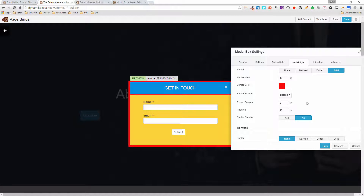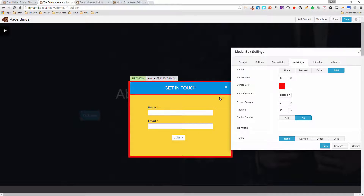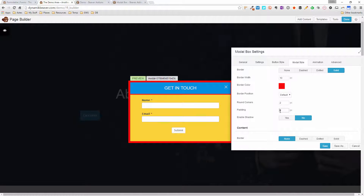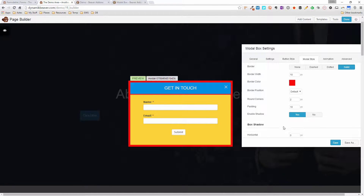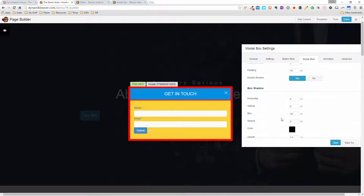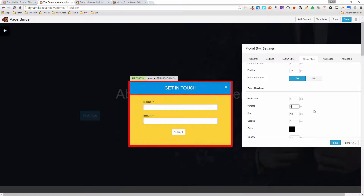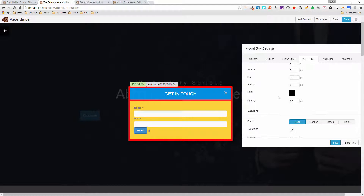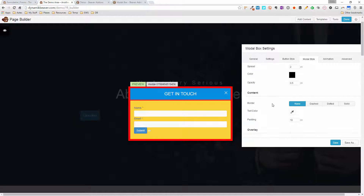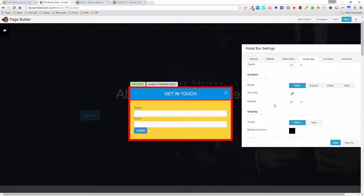The padding option pads your content inward — setting it to 40 you can see things stretching in. I'll take that back to 10. Enable Shadow adds a shadow effect to the whole box. Once enabled, you get options to set the box shadow offsets — for example, 5 and 5 — and you can change the shadow color and opacity.